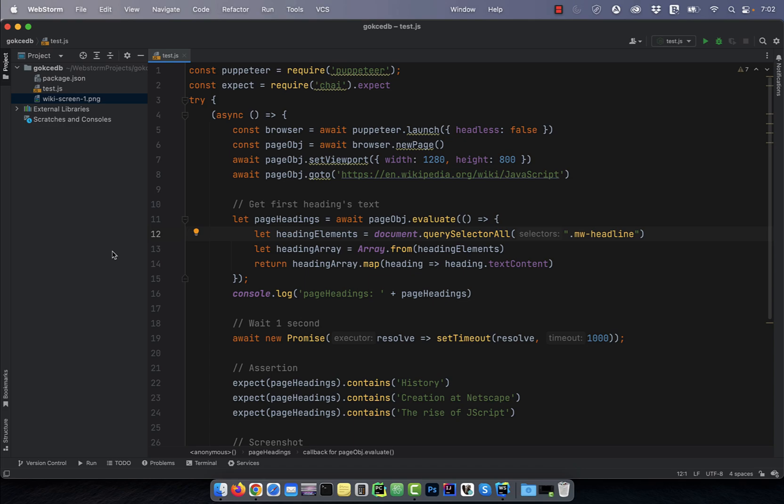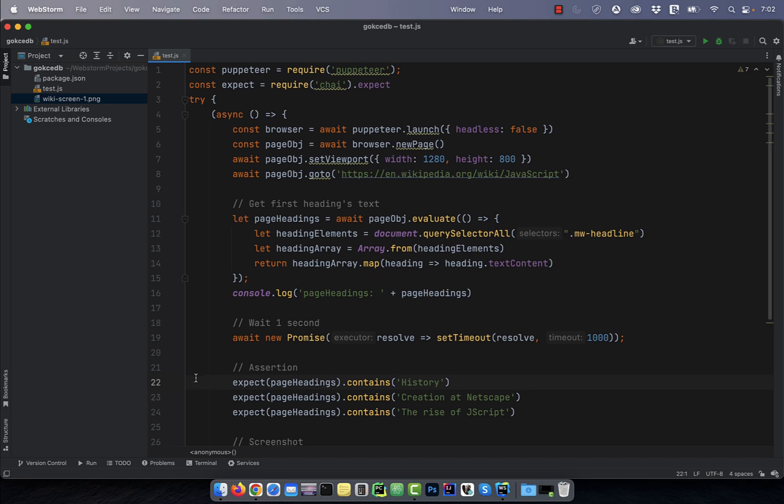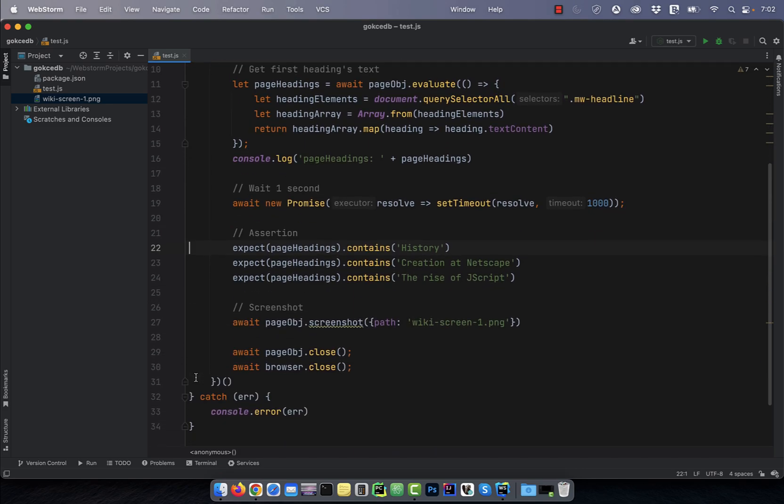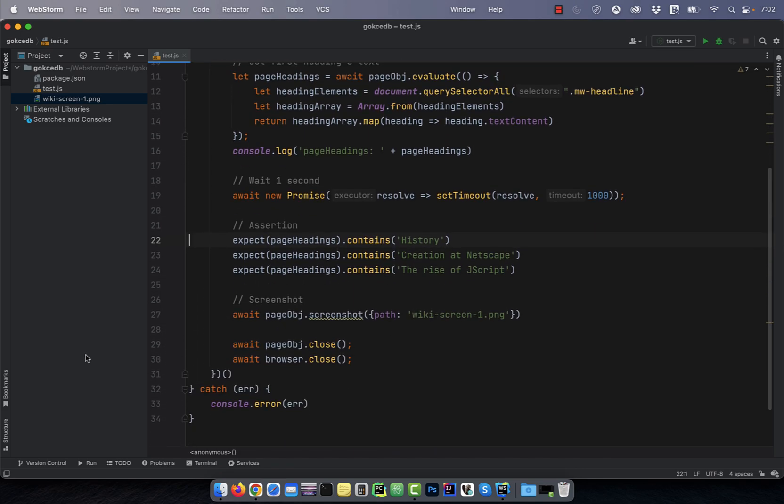Next, I'm storing all the heading elements in a heading array with their text content. On line 19, I'm waiting one second, then asserting that the page headings contain the keyword history, creation at Netscape, and the rise of Jscript.